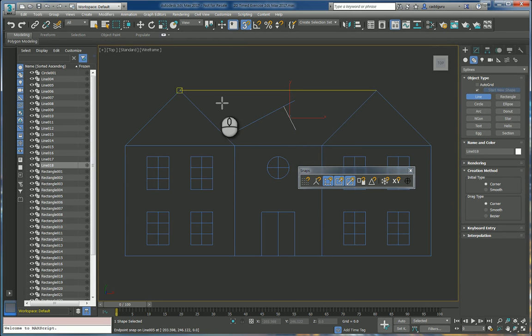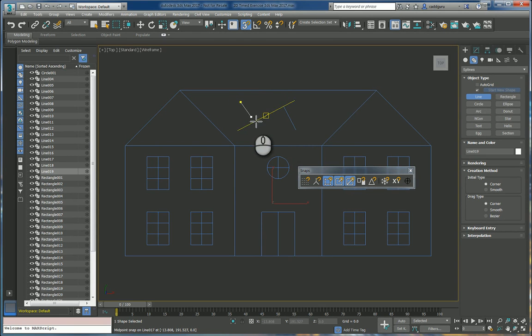Then right click to end and we can do it again from here and then to here click.